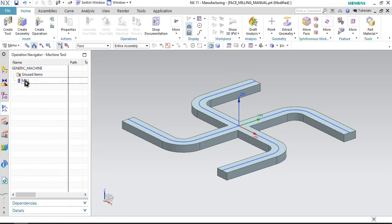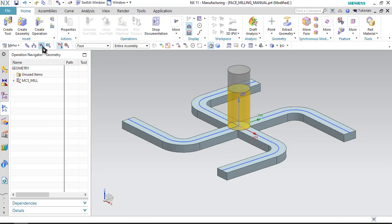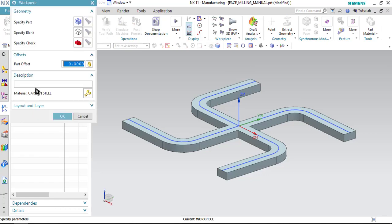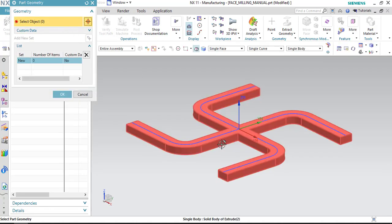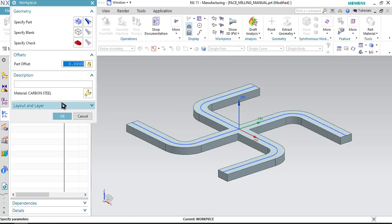If you want to display the tool, just select the mill and the tool will be displayed. Now let us start with step number 2 and click on geometric view. Click on this plus button, double click the workpiece, and the first option is to specify part. So select this option and select the component, click OK.